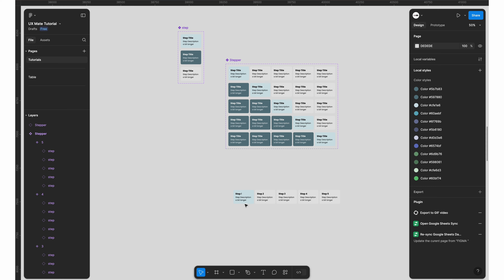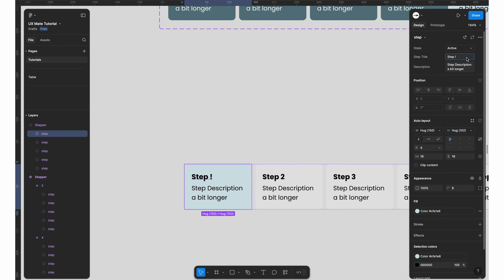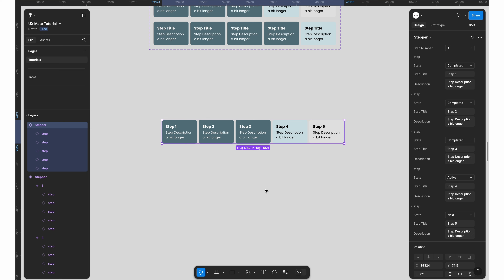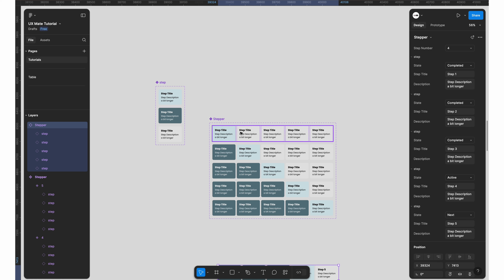You can also change the descriptions as well. Now our step component is ready — you can change the steps and set everything up quickly with a simple component structure. We started with a base component as the primary building block, created an auto layout of the steps, changed a few properties, and our entire stepper component is ready in minutes. I hope you enjoyed this video! If you're new to the channel, subscribe and write in the comments what you learned. Keep watching, keep learning, keep designing!